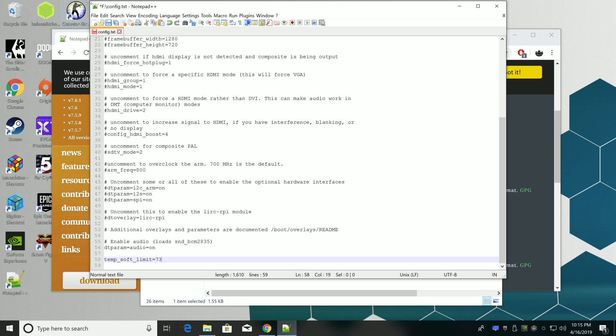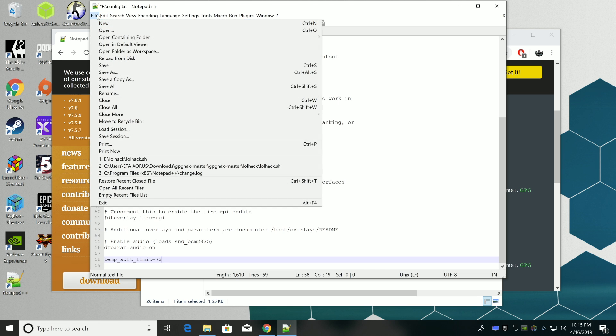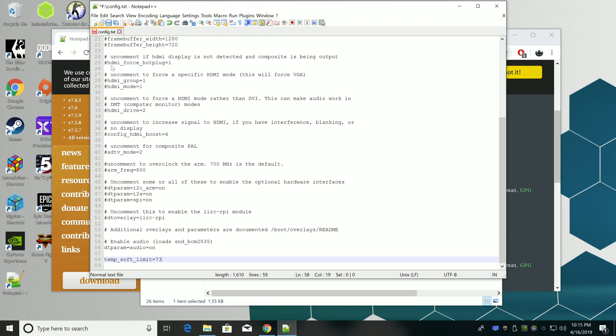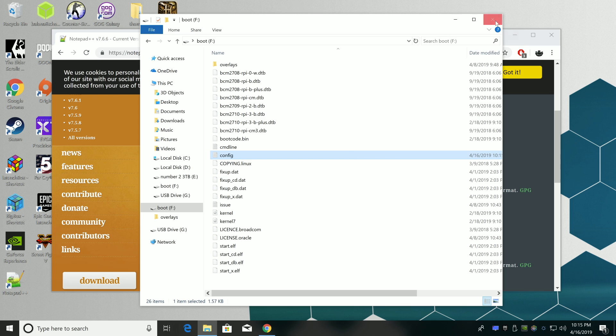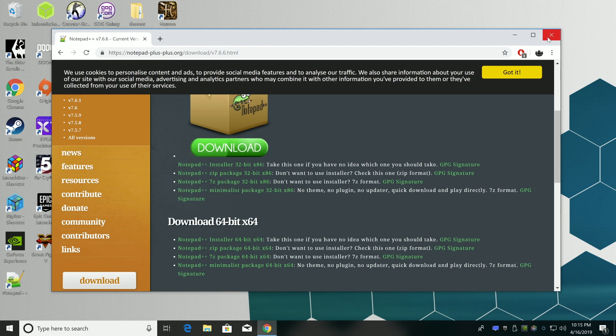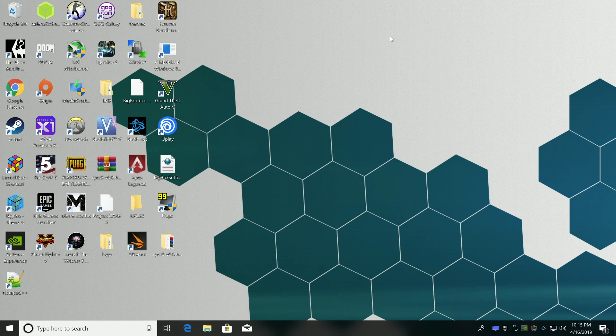So we'll go up to the top, file, save. I'm going to close this window down and all we need to do now is place this back in our Pi.